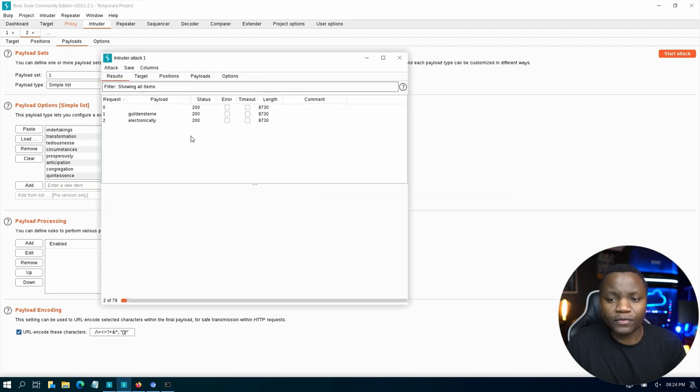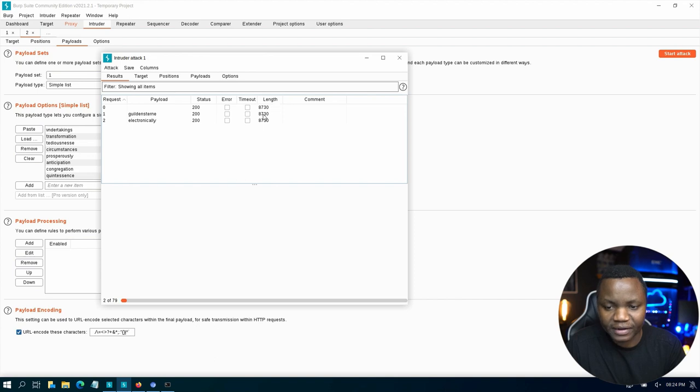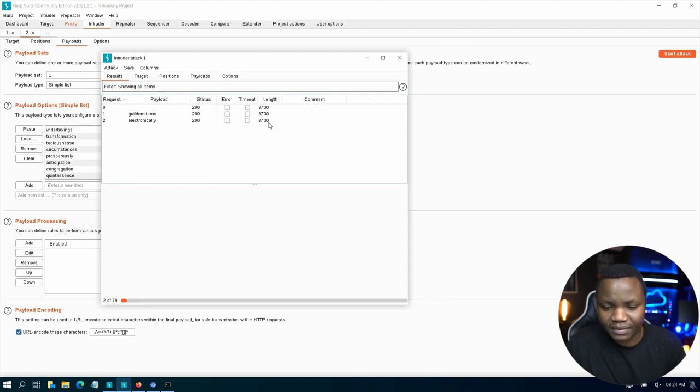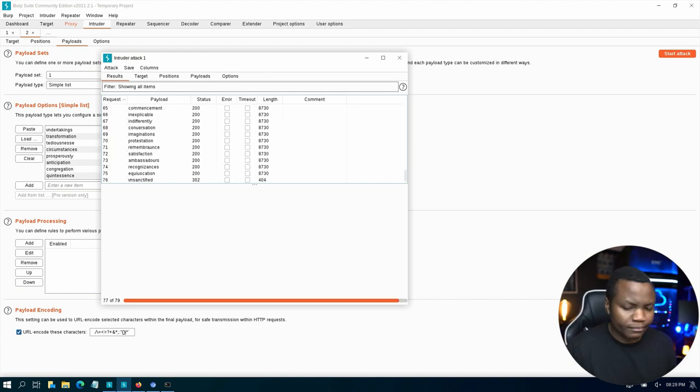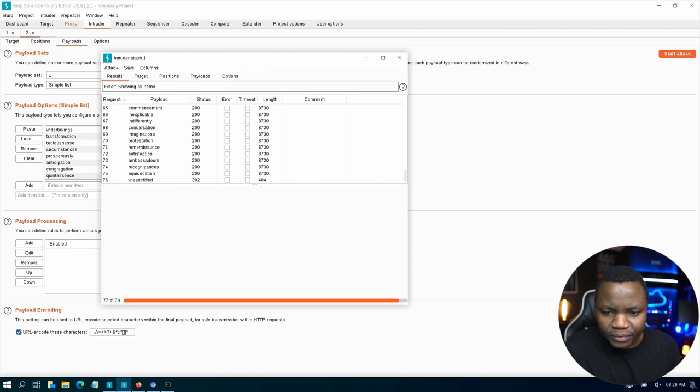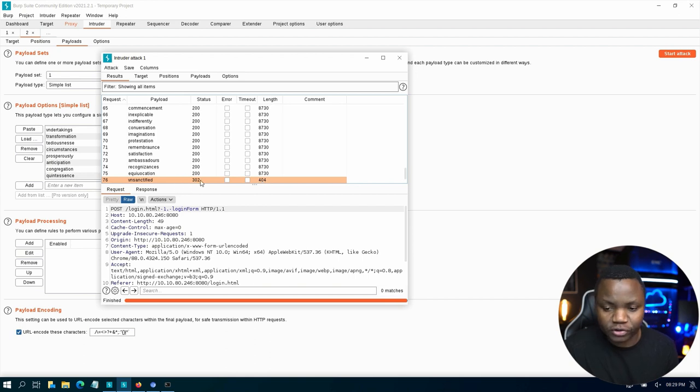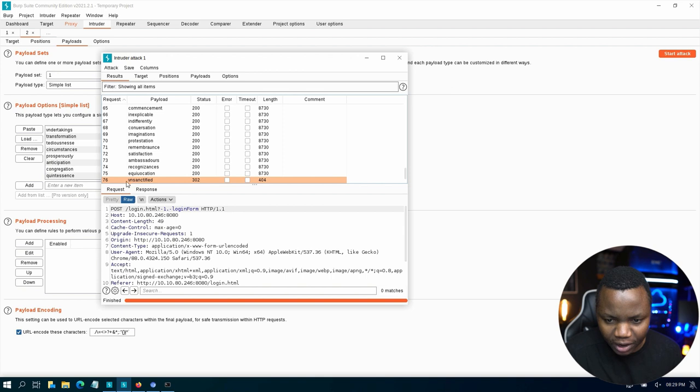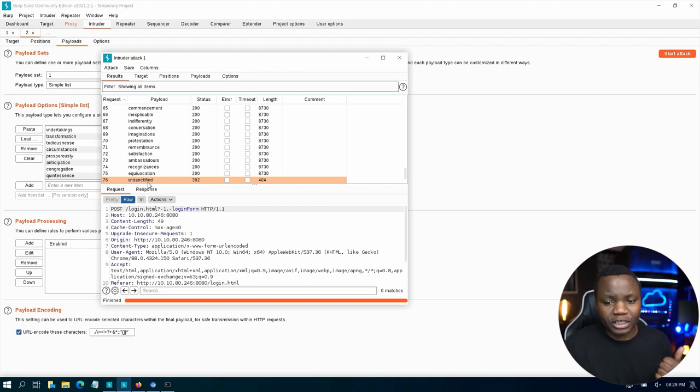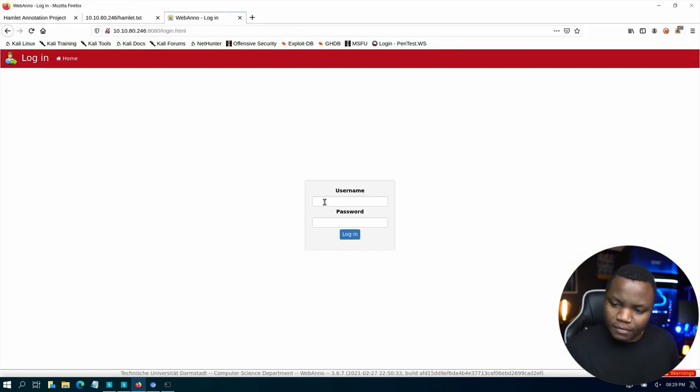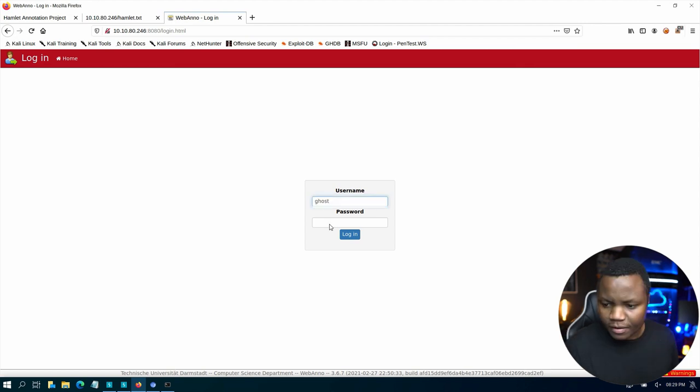What we're looking at when we're brute forcing using BurpSuite is the length. 8730 is the normal length. And when it finds the correct password, it's going to change the length from this 8730 to something different. That's when we know that we have found the password. After a while, on 76, we see that this is a different length here, 404. And the status was 302, meaning we were redirected here. So this must be our password. We now have a username and a potential password. Let's go and sign in with this and see if it works.